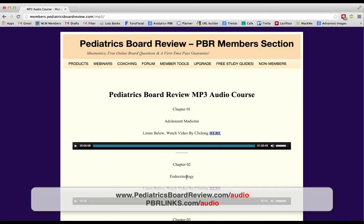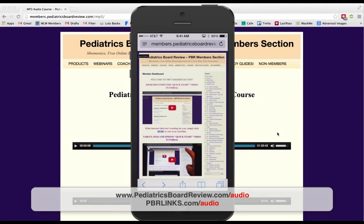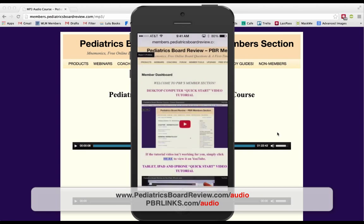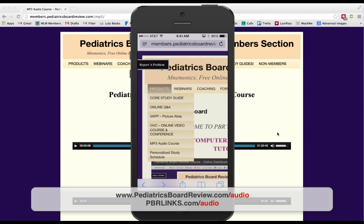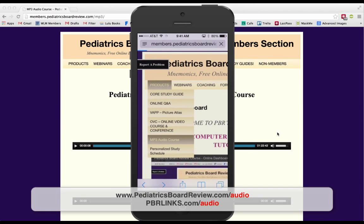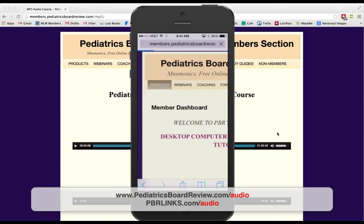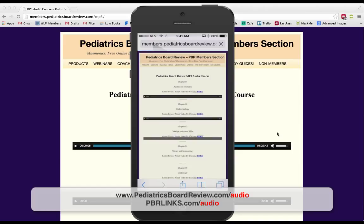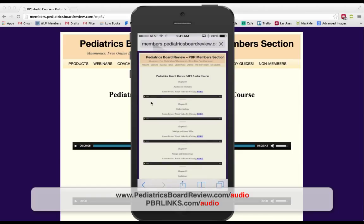What if you're not at home and you're out with your phone — getting a haircut or something? Here's how you listen on mobile. On the phone, this is the main members dashboard area. You zoom in to the products area, click on MP3 Audio Course, and that takes you to the exact same page we were just at. From there, all the players load and you simply click the play button.